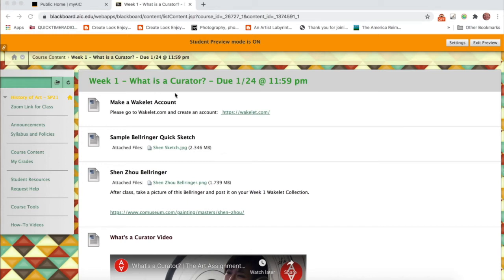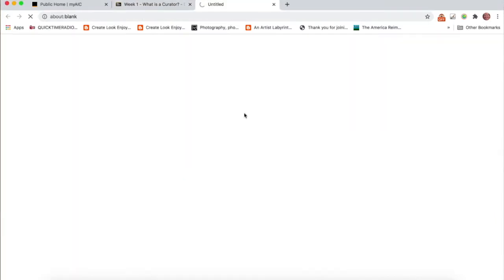So you're in week one. What is a curator? Click right here to go to Wakelet.com and open up a Wakelet account.